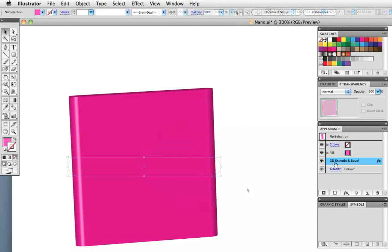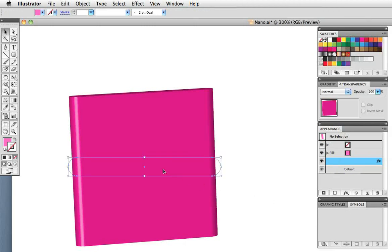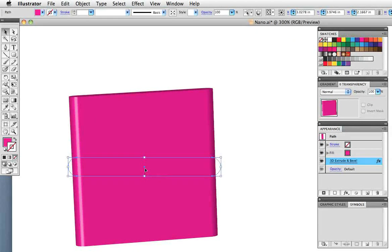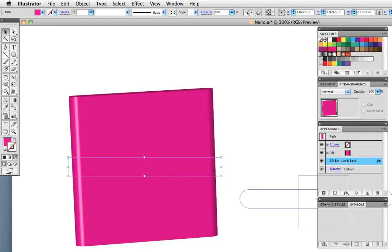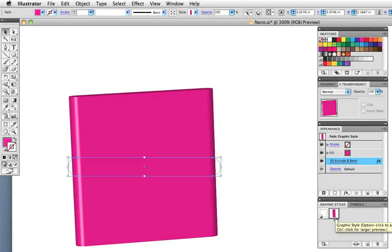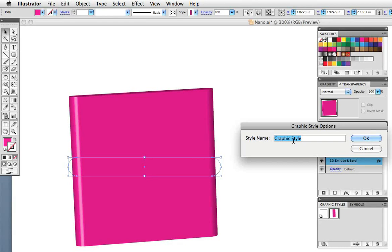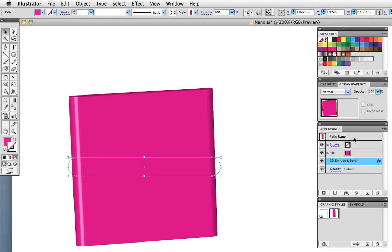So if you want to save these settings to use for another shape there's not really a way to copy them but what you can do is create a graphic style. Simply drag the object onto the graphic styles panel and by the way if the panel is not visible you can just hover over its tab to bring it up. Double click the style's thumbnail and give it a name if you like and now you can apply these settings to other objects.